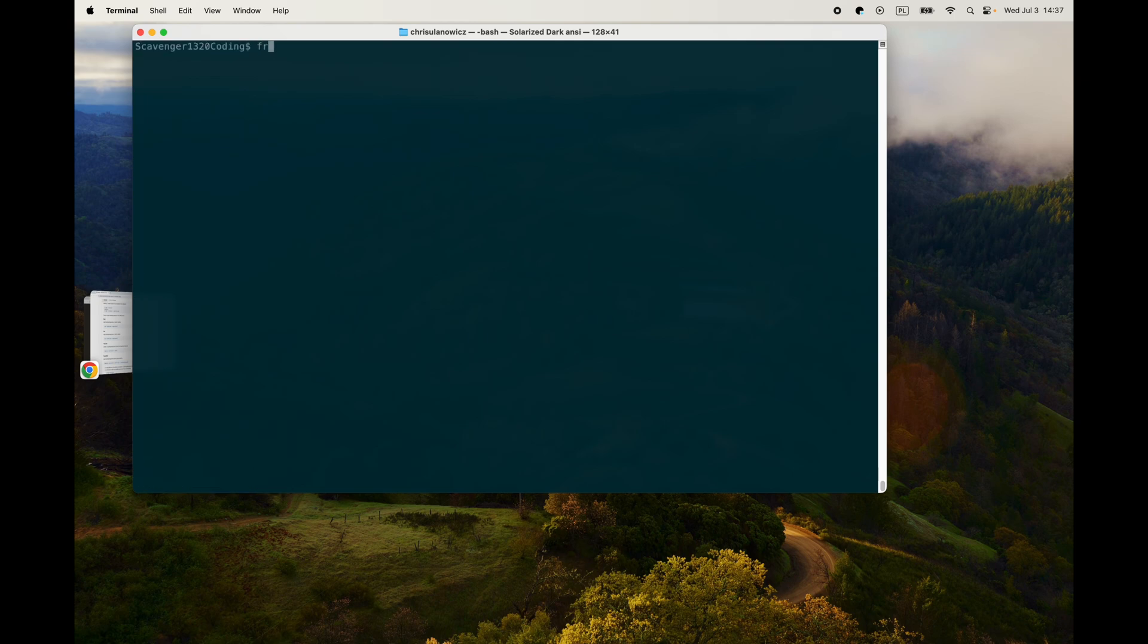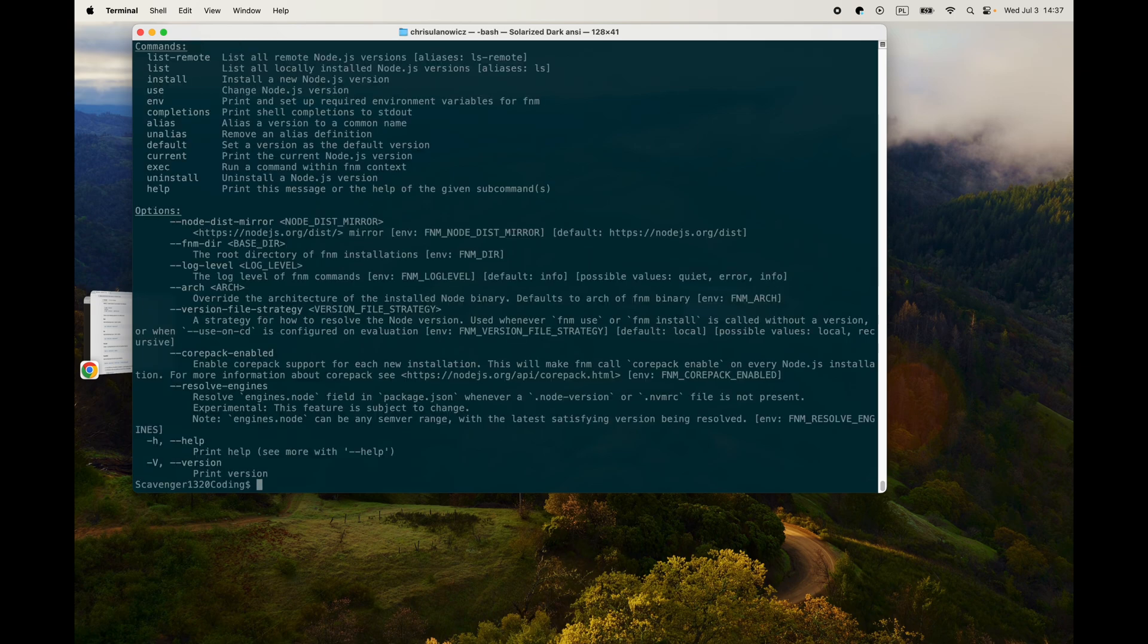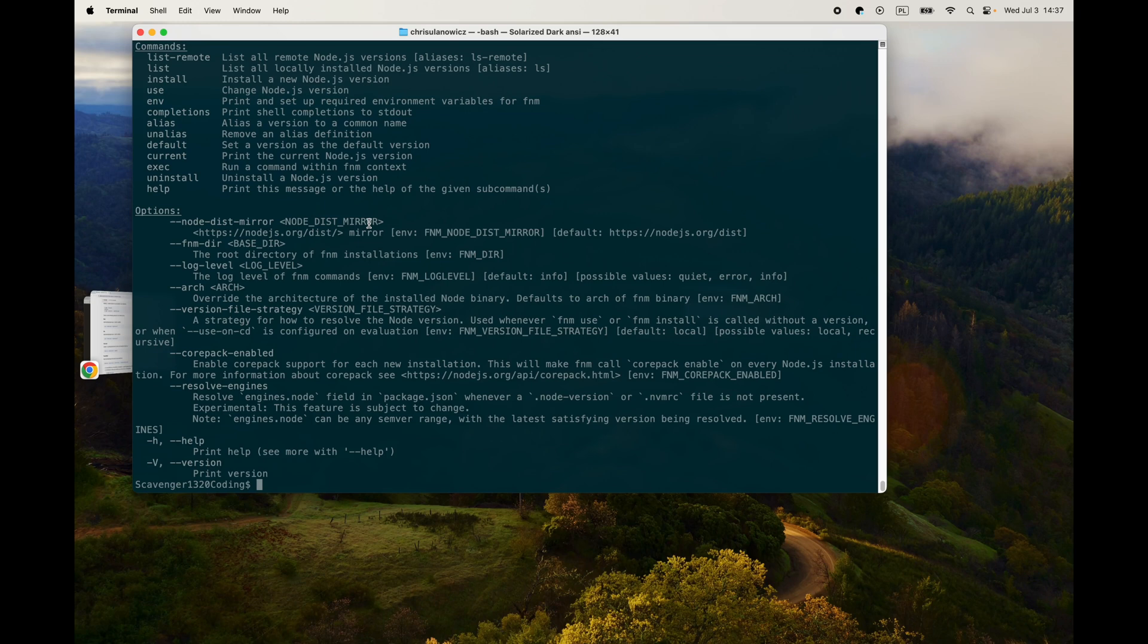And now let's see what happens when we put in fnm. We get a whole bunch of things, so that is how you install FNM. Check out my other videos for how to install Node and NPM and other things using FNM. Thank you for watching. As always, like, comment, subscribe, all that good stuff. See you in the next one.